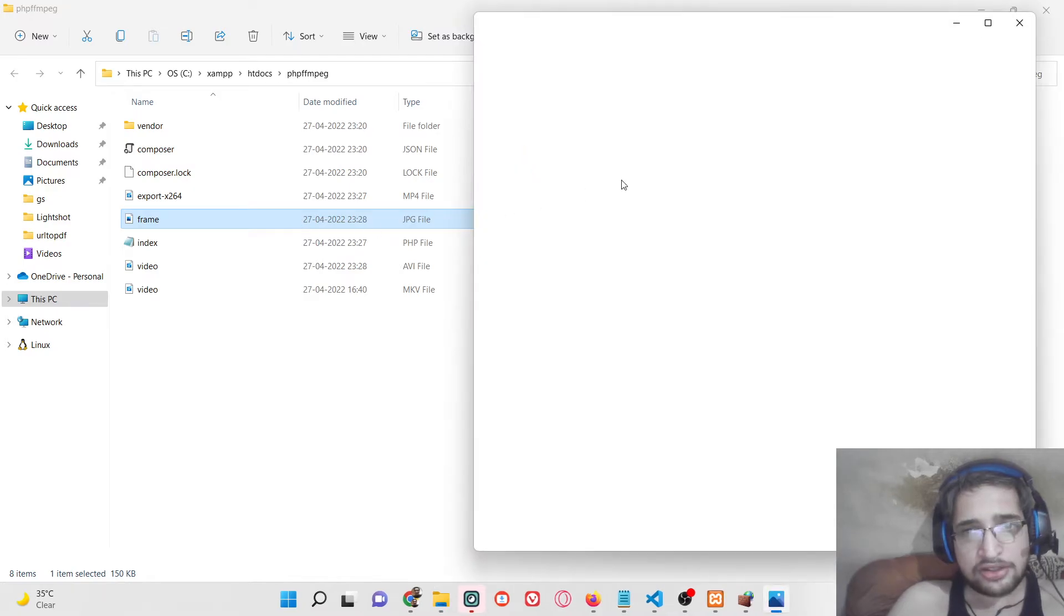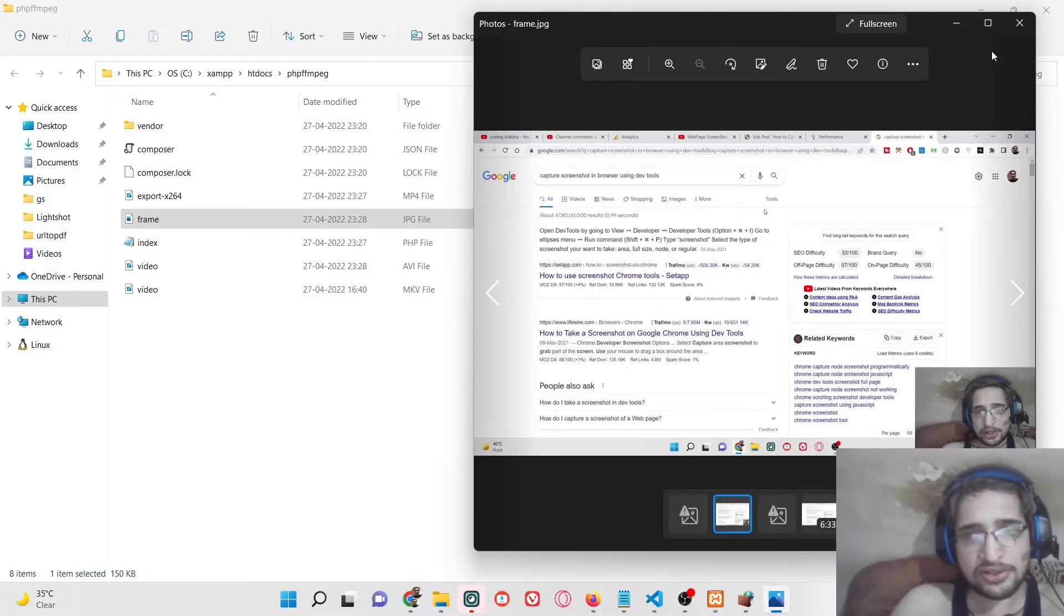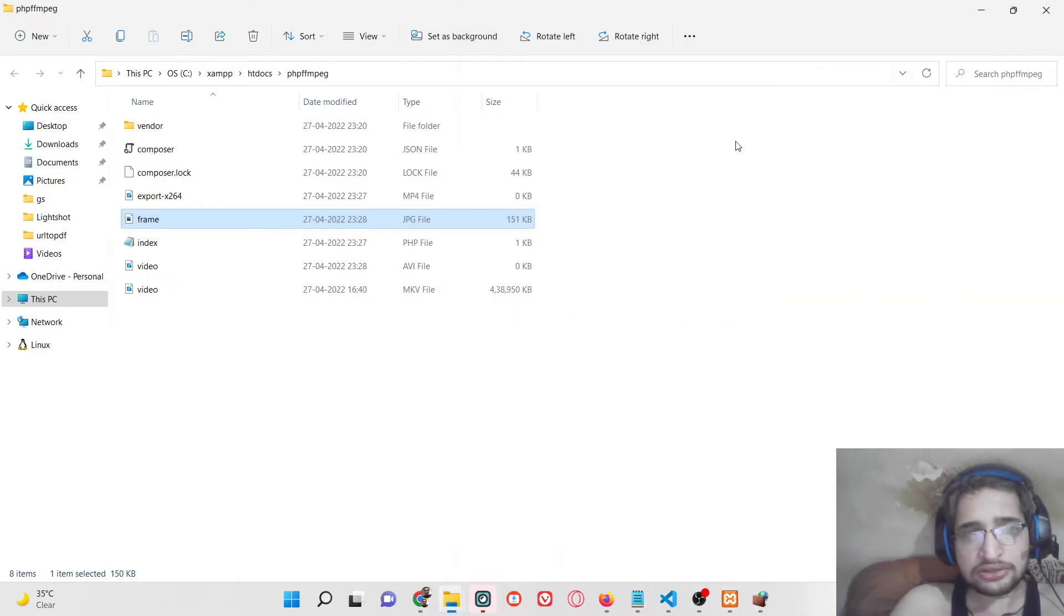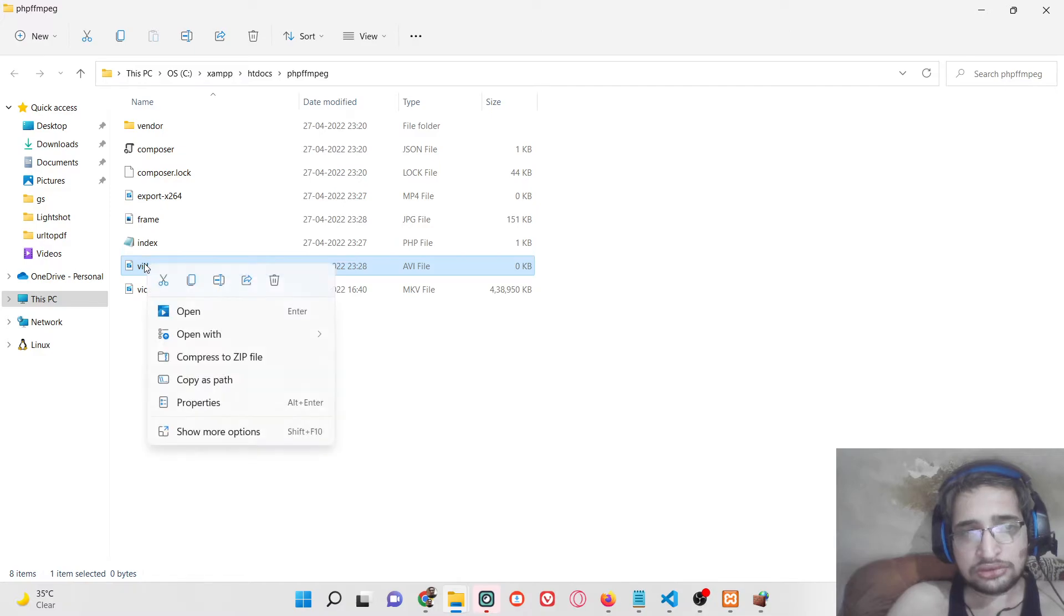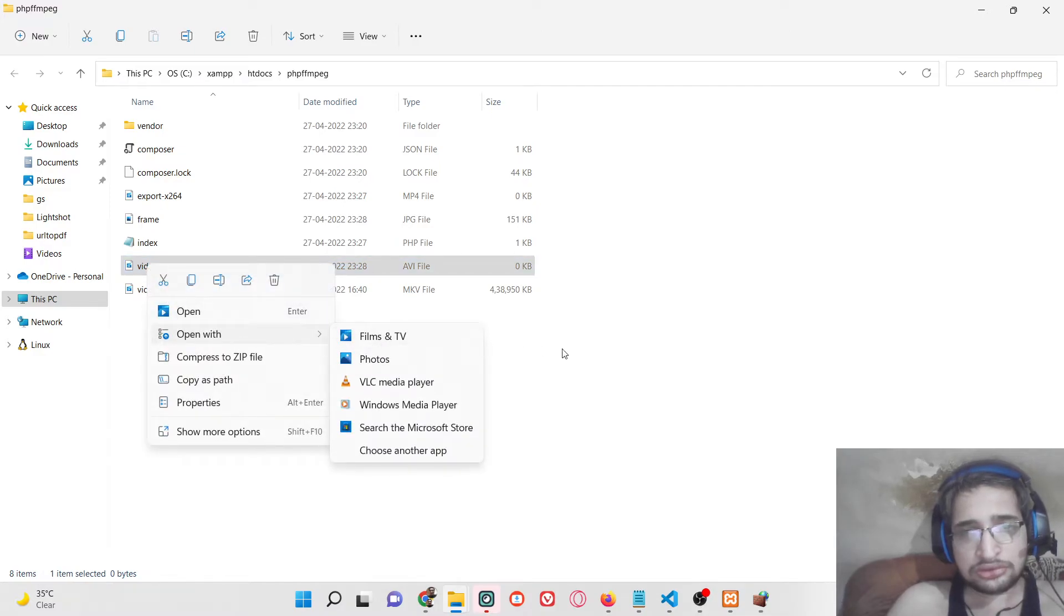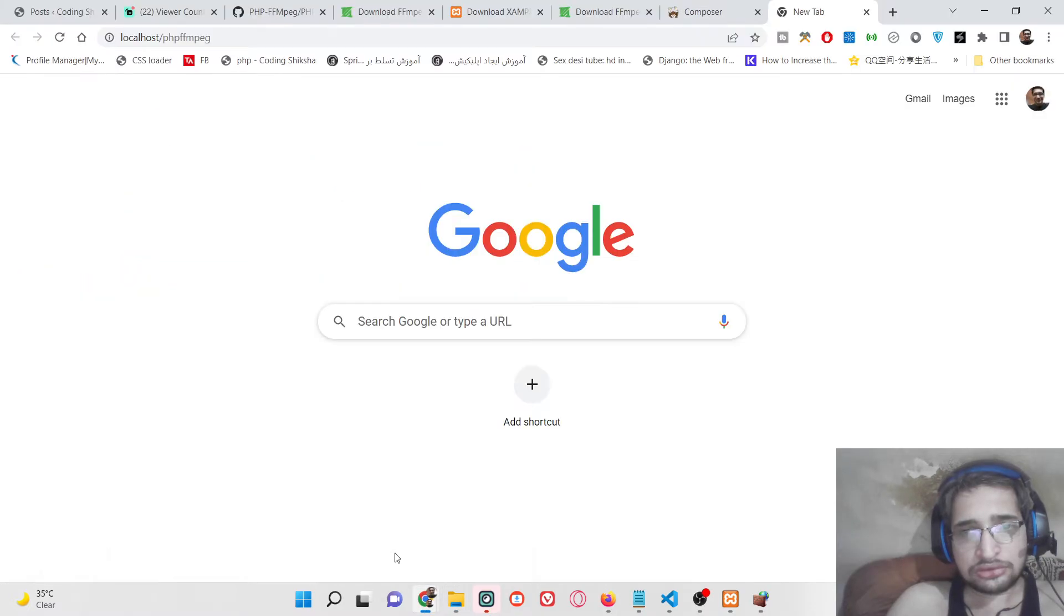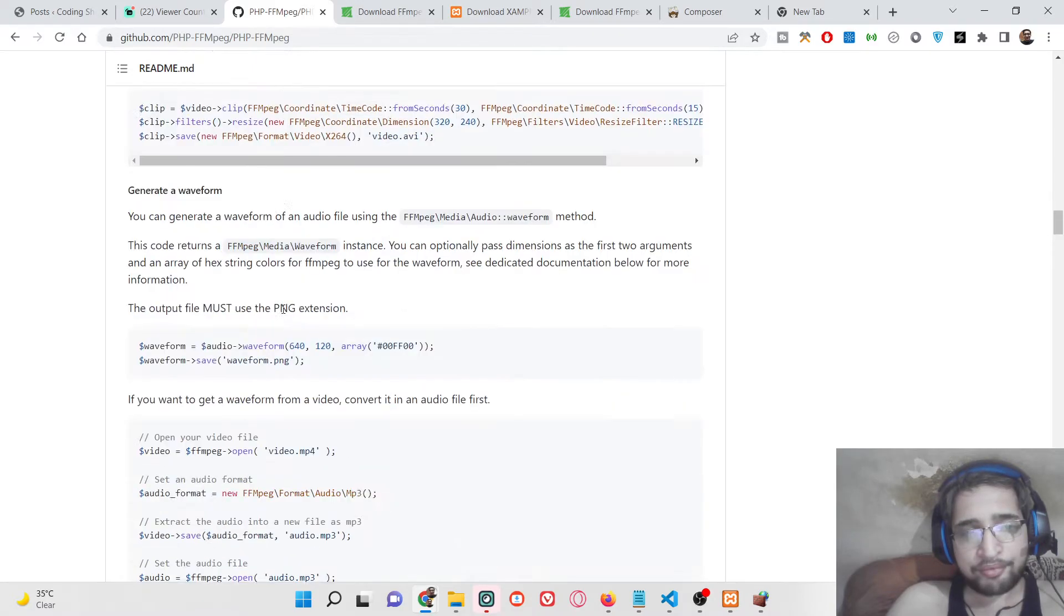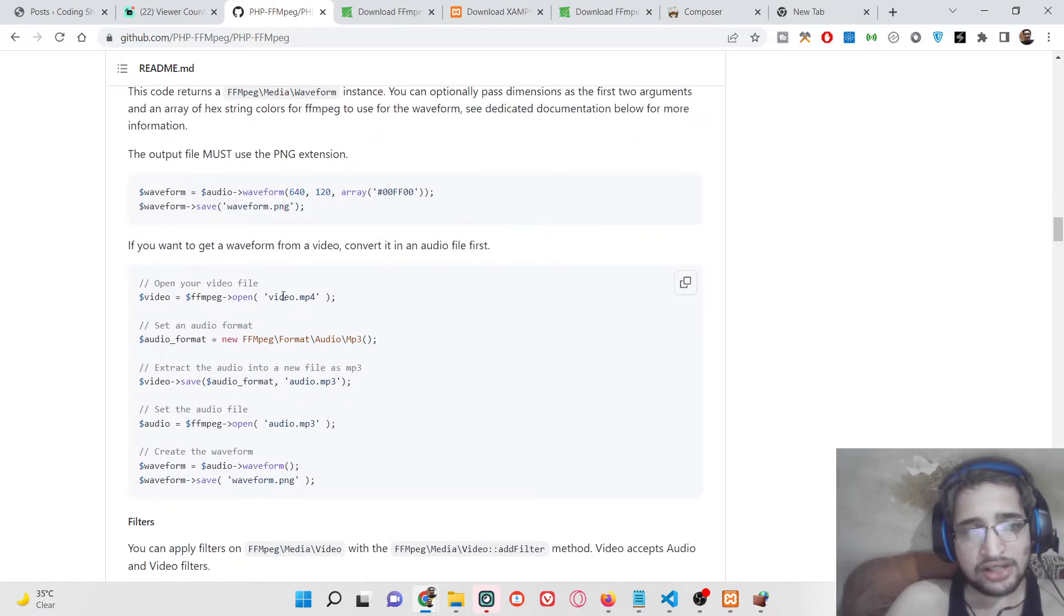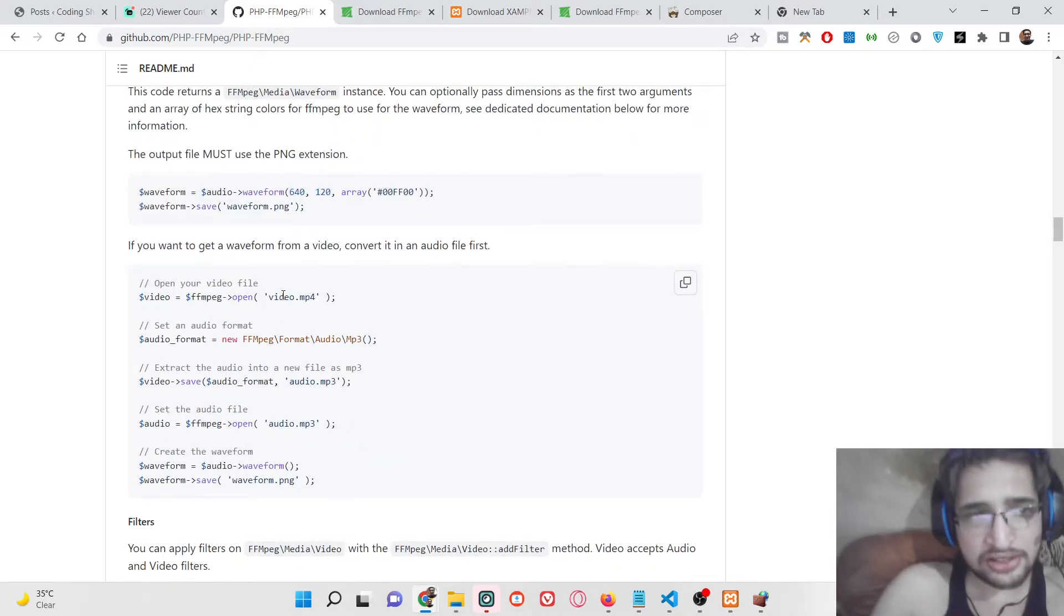This is the screenshot which has created successfully, you can see that. These are very large videos, that's why you are seeing this.